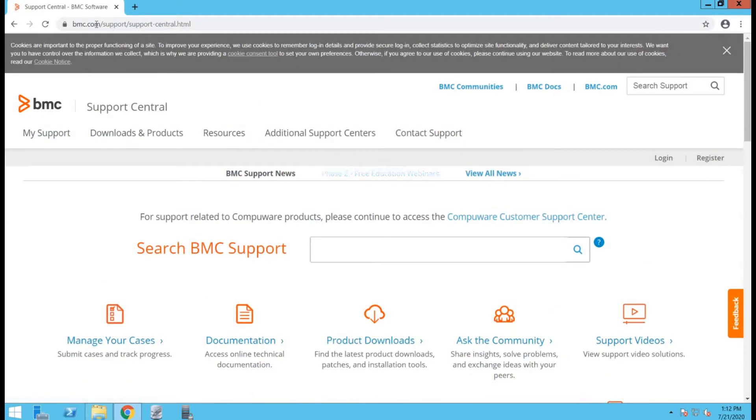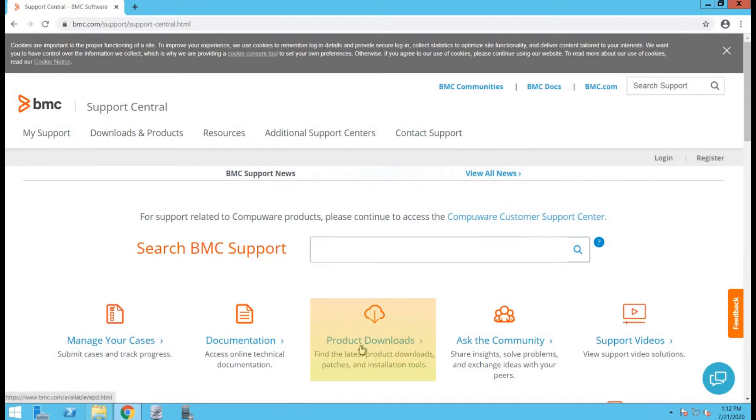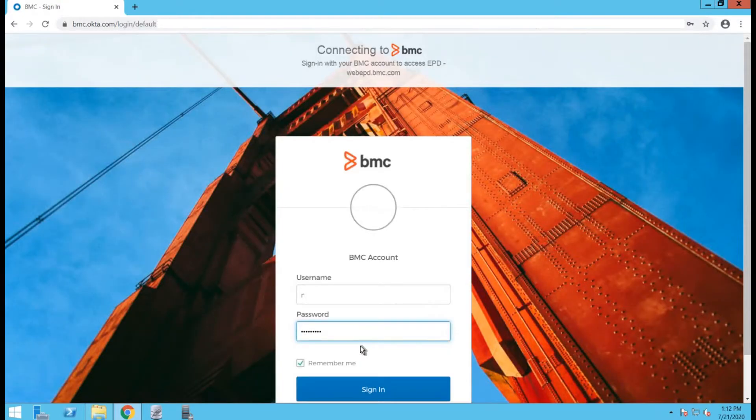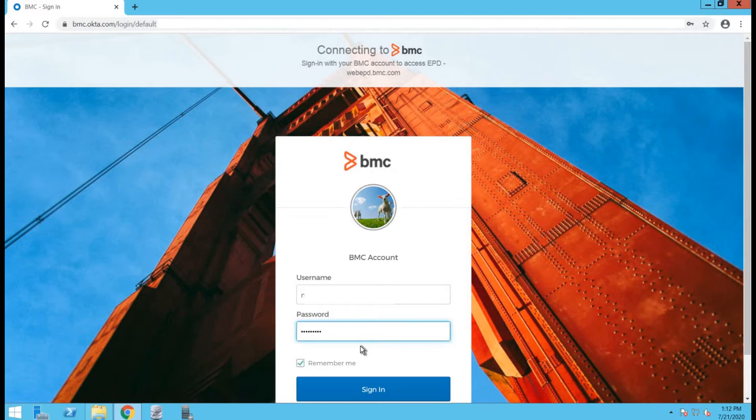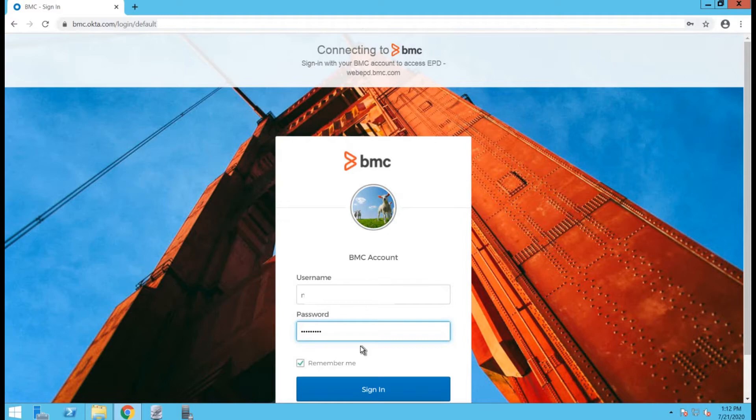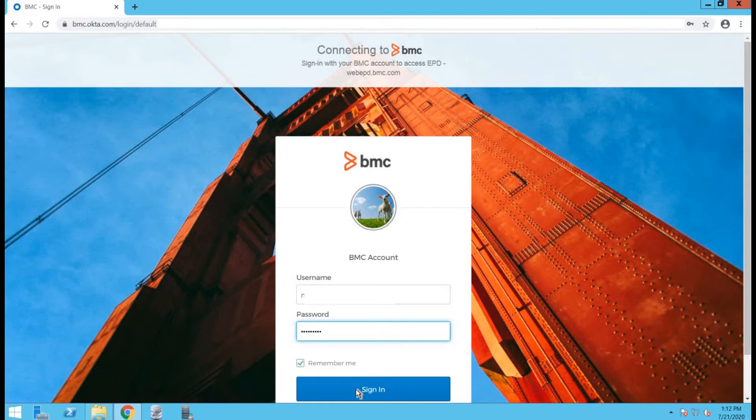From the support central dashboard, select product downloads. After selecting product downloads, it will take you to the sign in page. Make sure you have a BMC account created in order to sign in. If you do not have an account created, you can always choose to sign up for it or register for it. The link will be shared at the end of this video. If you have any issues creating an account, you can always choose to open a ticket with our support team. As I already have an account created, I will click on sign in.